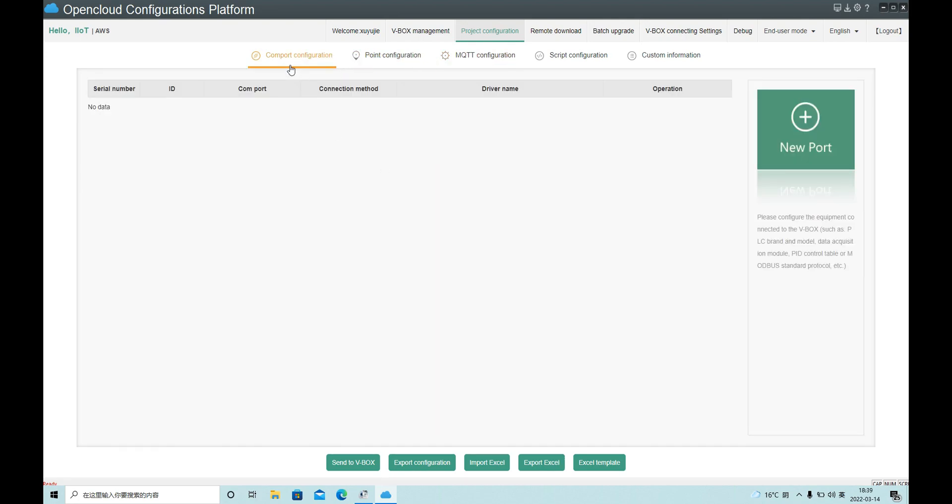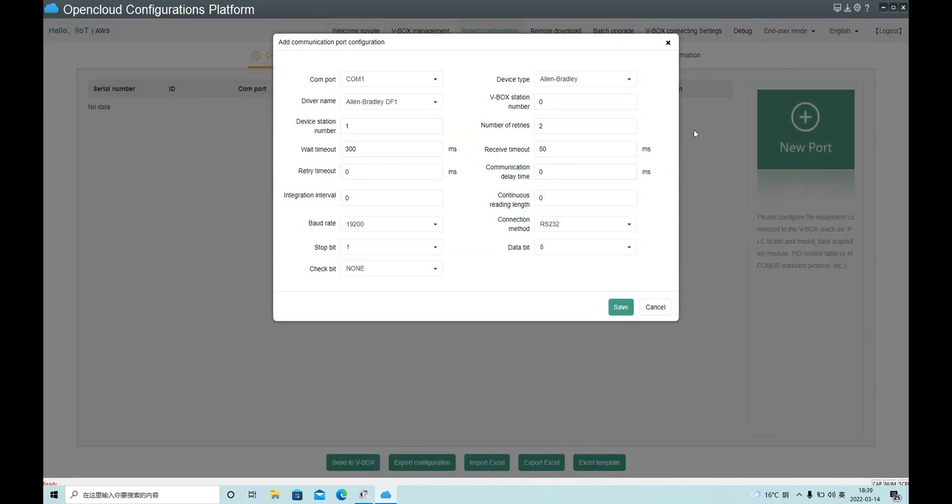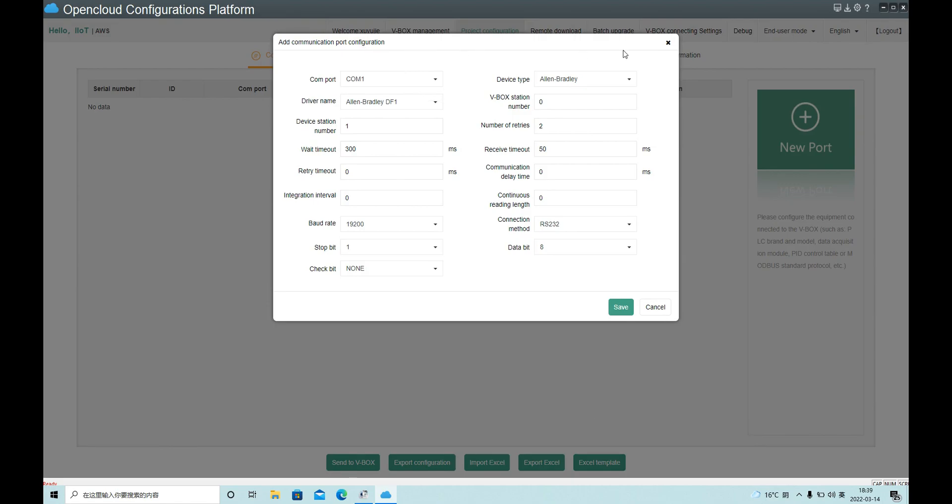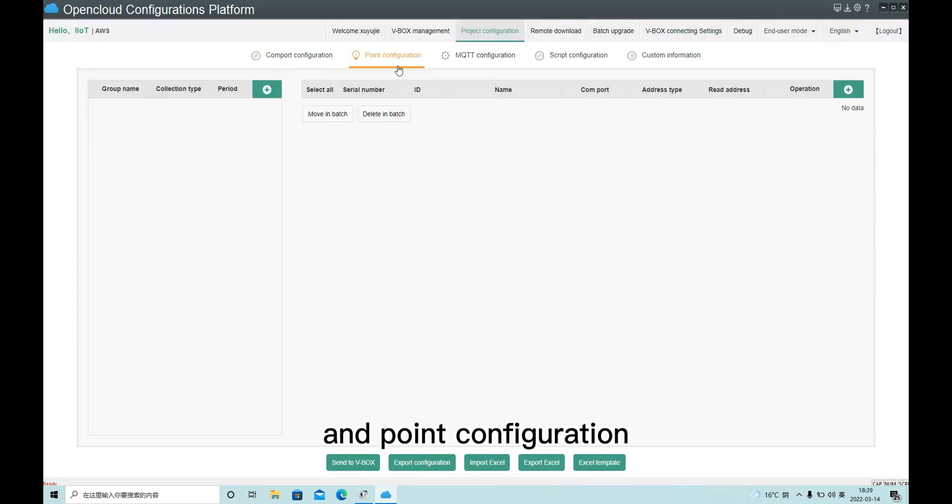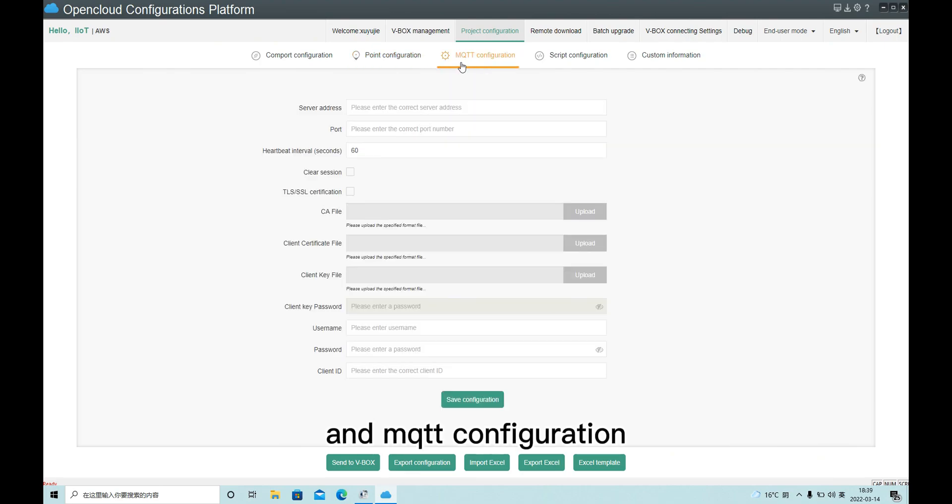Change. Com port configuration. Com port configuration is used to enter the configuration protocol. And the monitoring point configuration. Here we can add the monitoring points. And MQTT configuration.